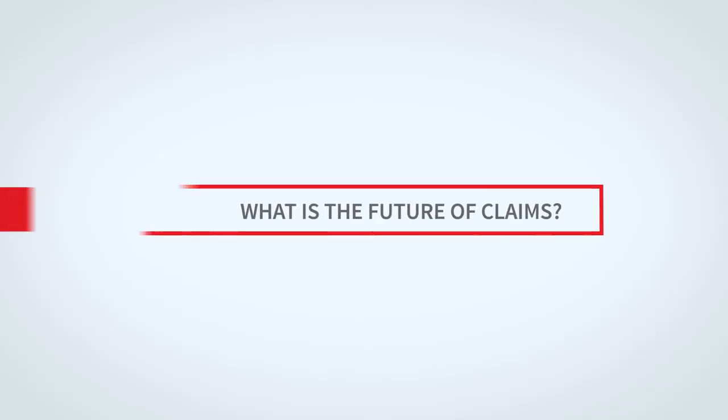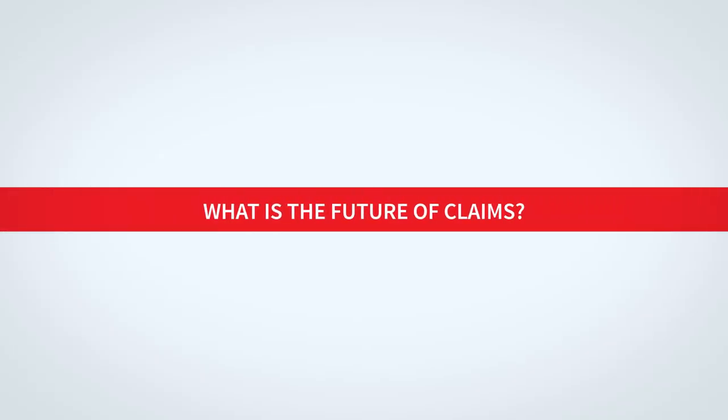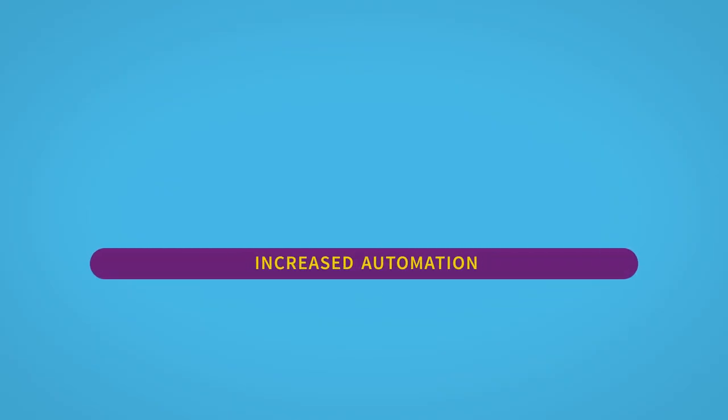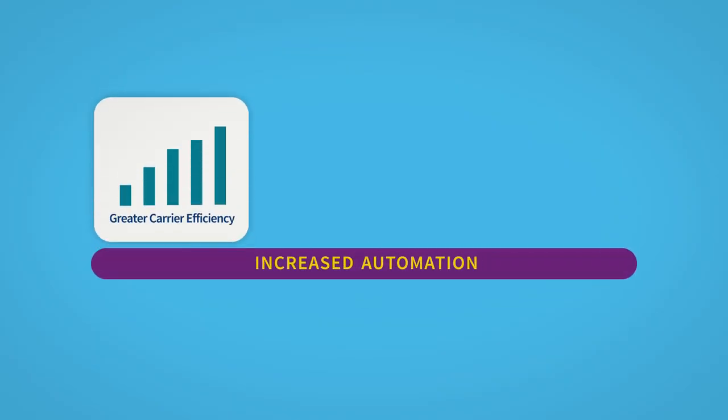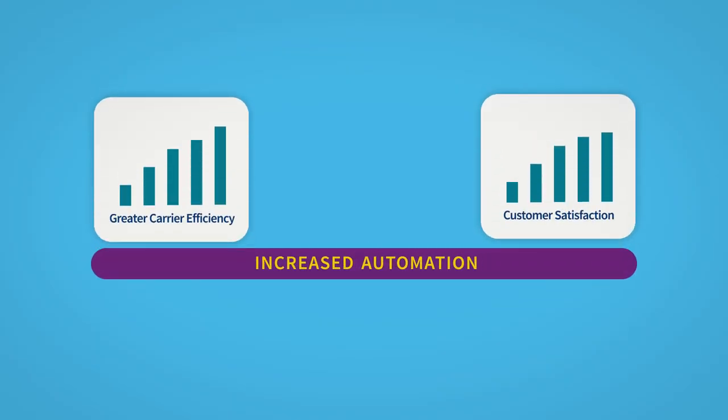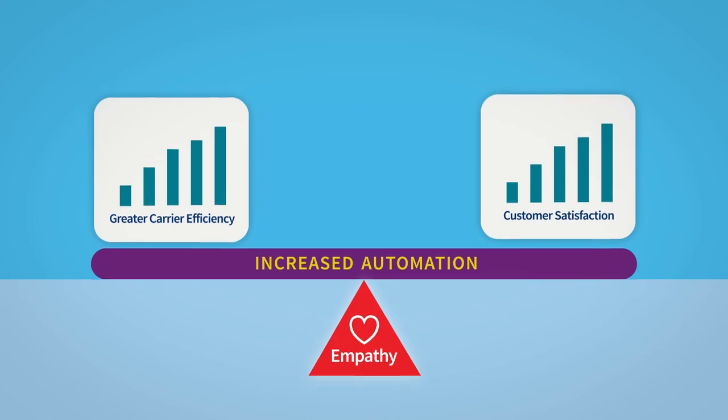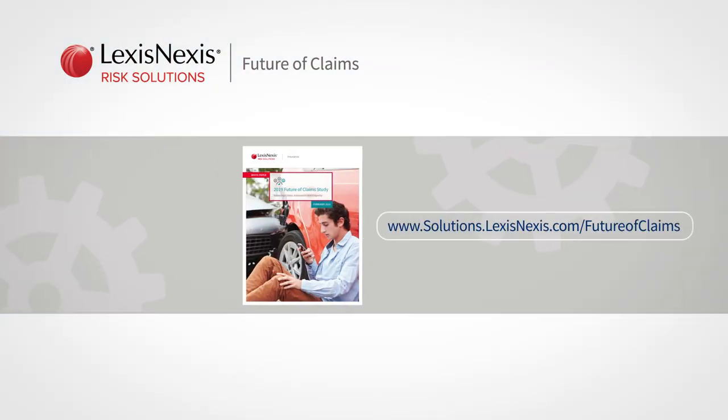What is the future of claims? Increased automation is seen as a win-win for carriers and consumers as long as it's balanced with empathy. Download the Future of Claims study to learn more.